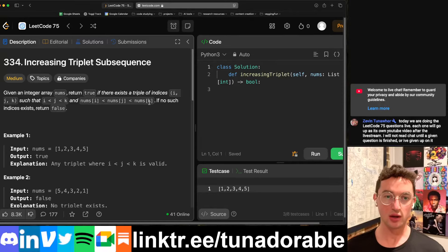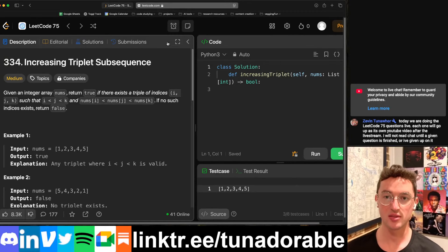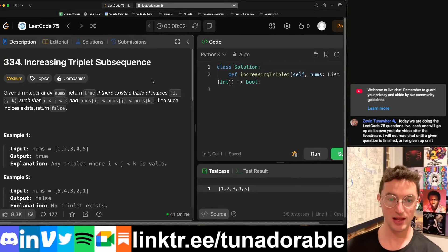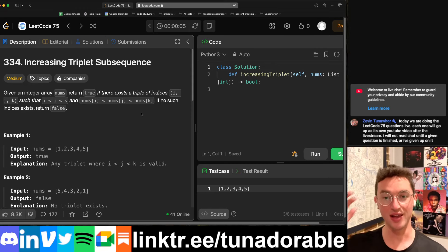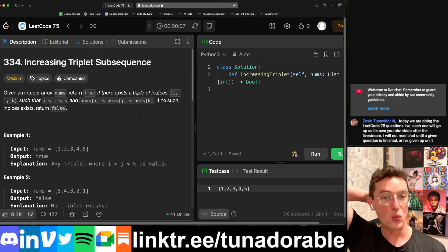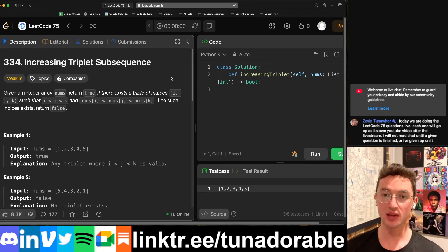Today we're doing LeetCode number 334, Increasing Triplet Subsequence. This is a live attempt, meaning I don't know how to do it yet. If I can't figure it out, I guess we'll have to go read through the solutions.